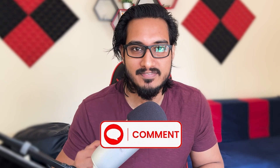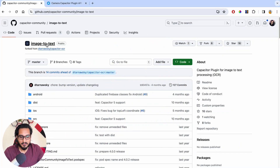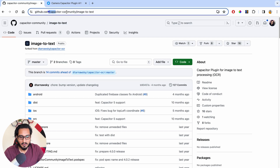Are you excited? Well, let's wait and watch. How much are you excited? Let me know in the comment section. Let's get started with today's video. So this is the plugin that we are going to use here — the Capacitor Community image-to-text plugin.